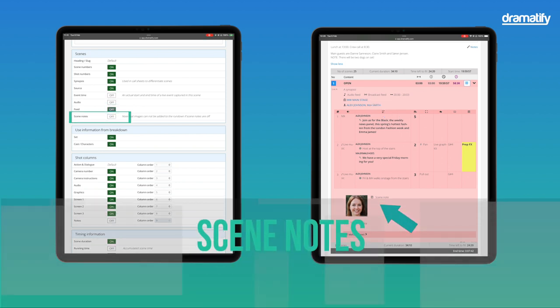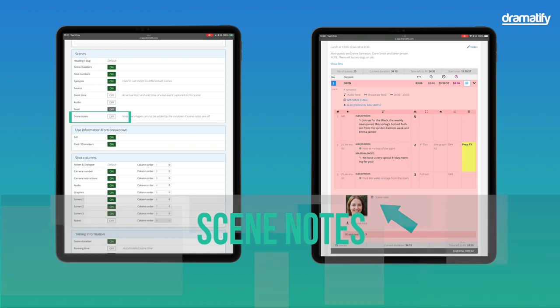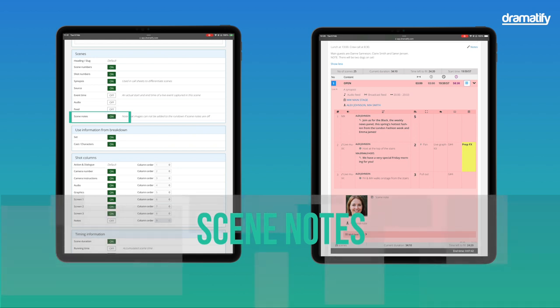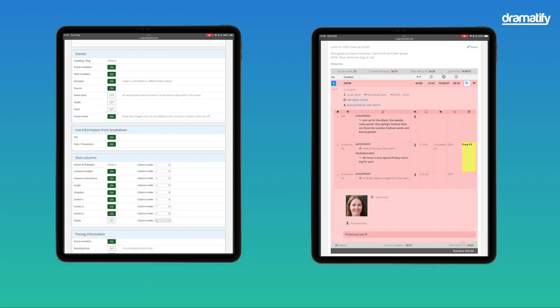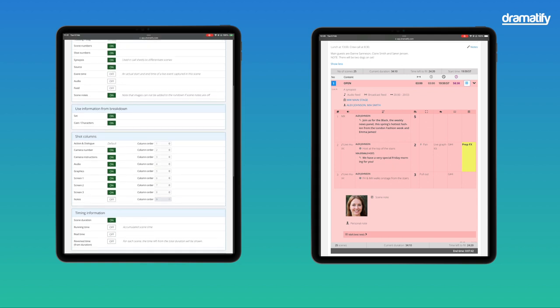Scene notes are notes per scene below the scene content that can also include an image. These are great for communicating instructions or notes to the team.